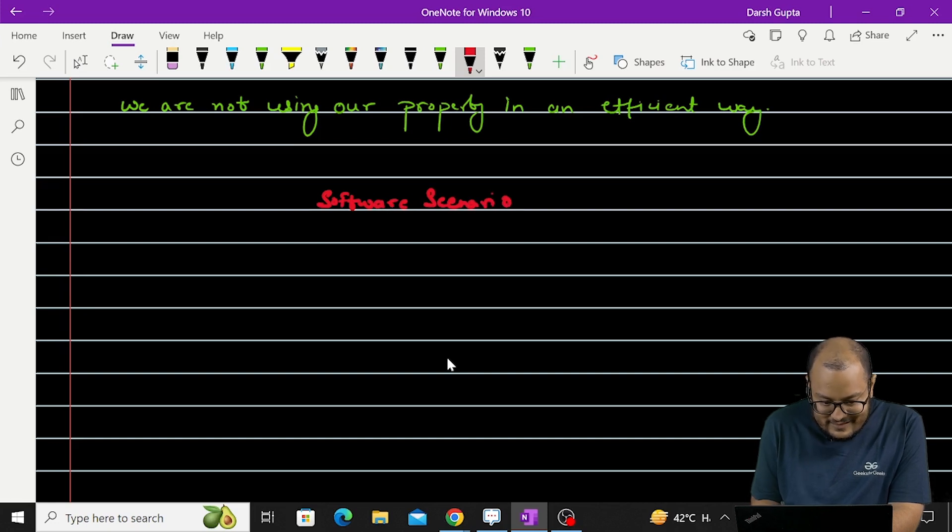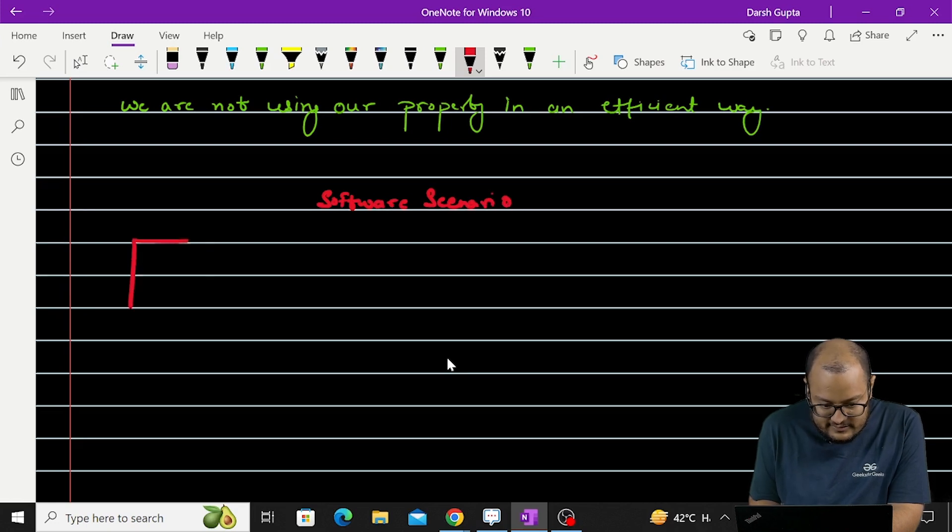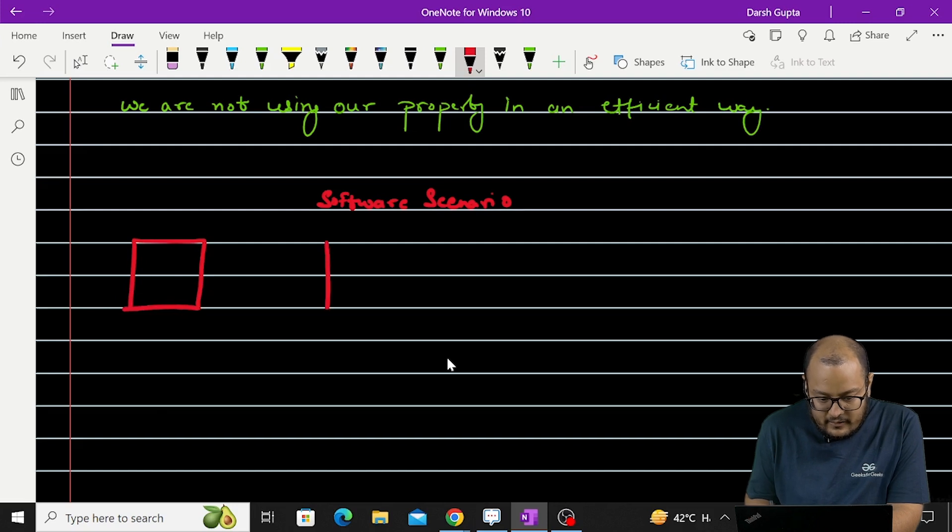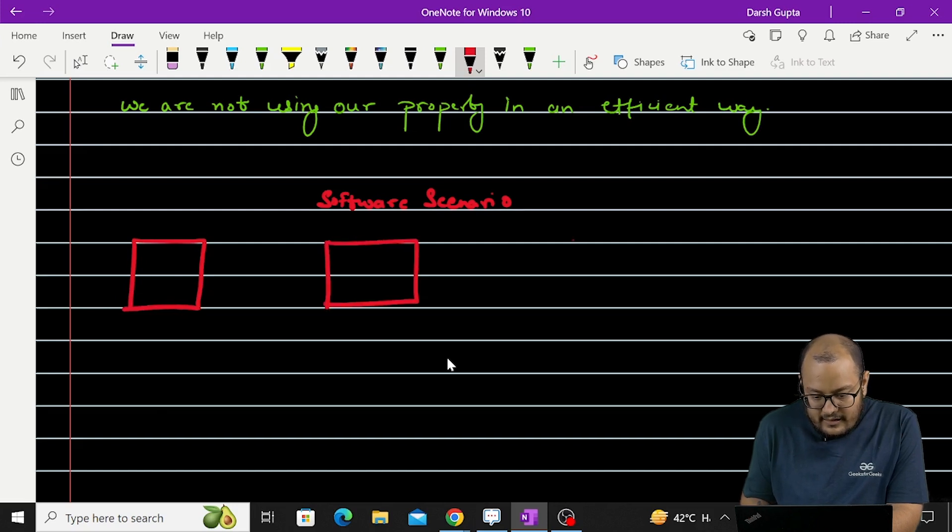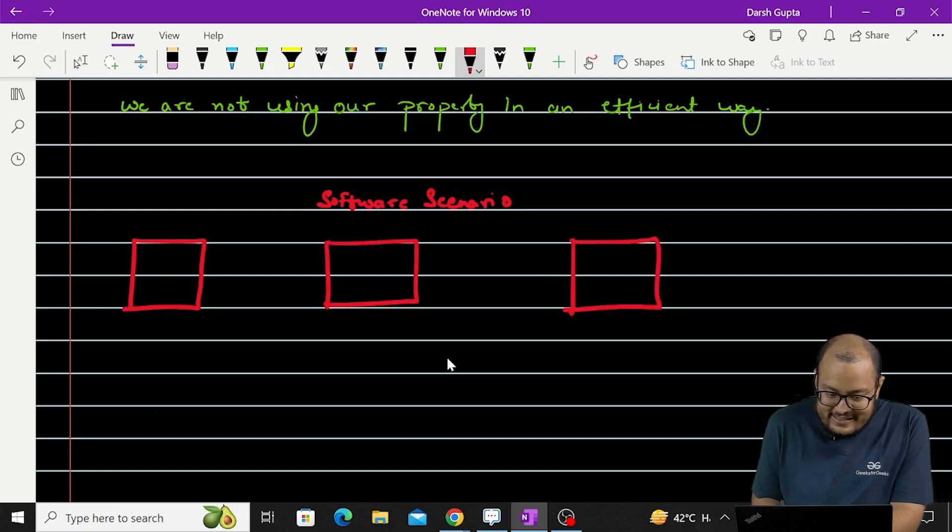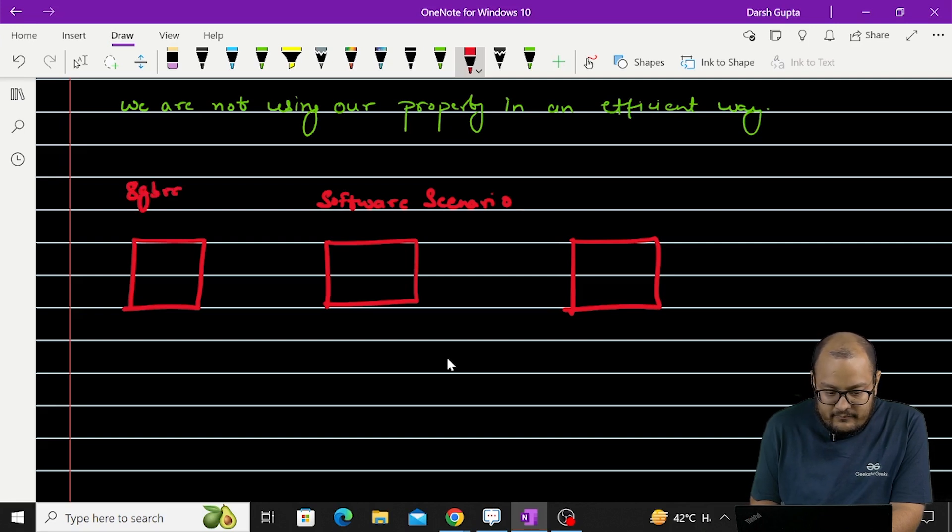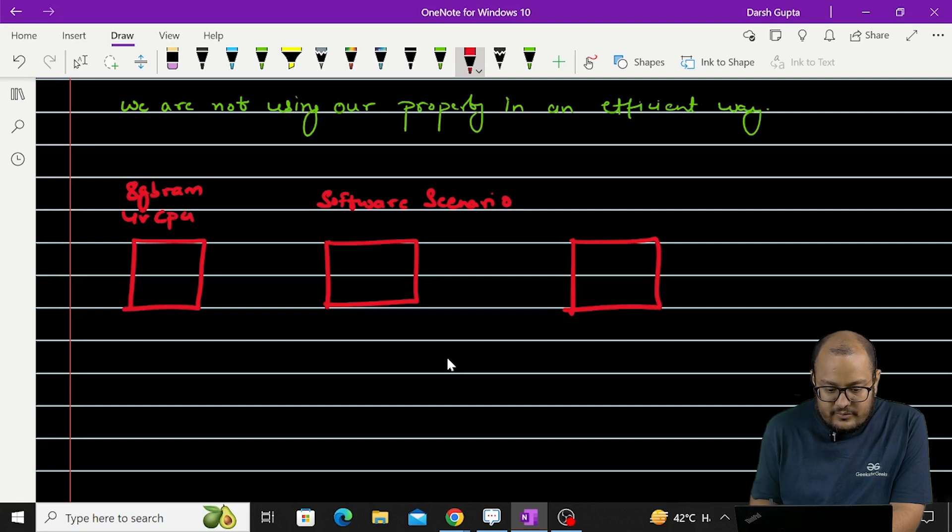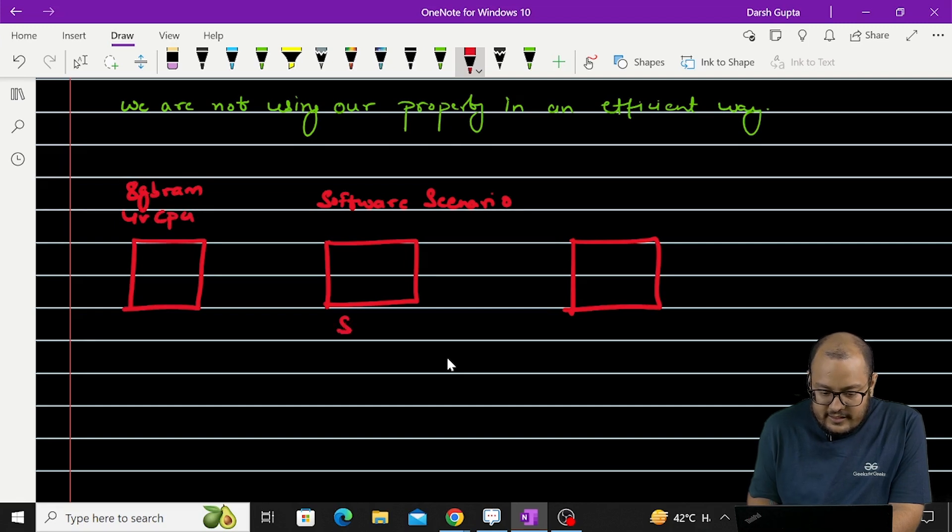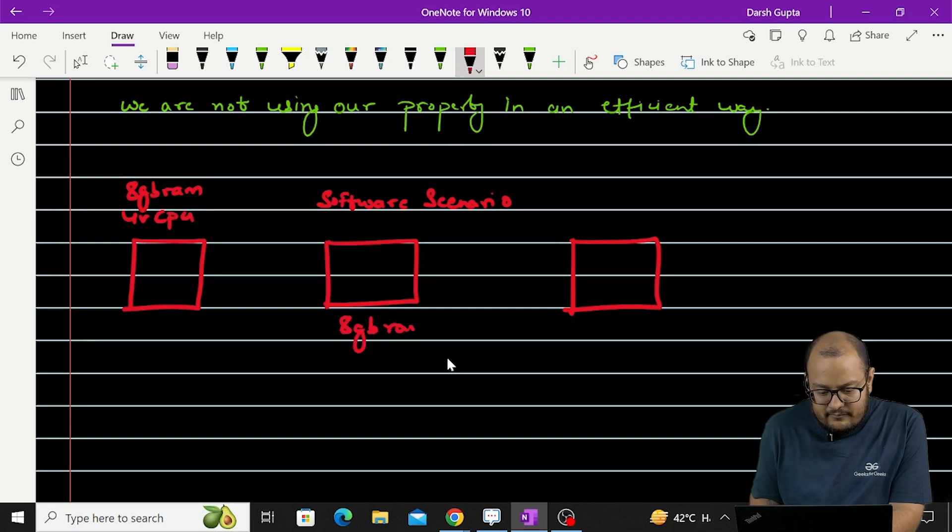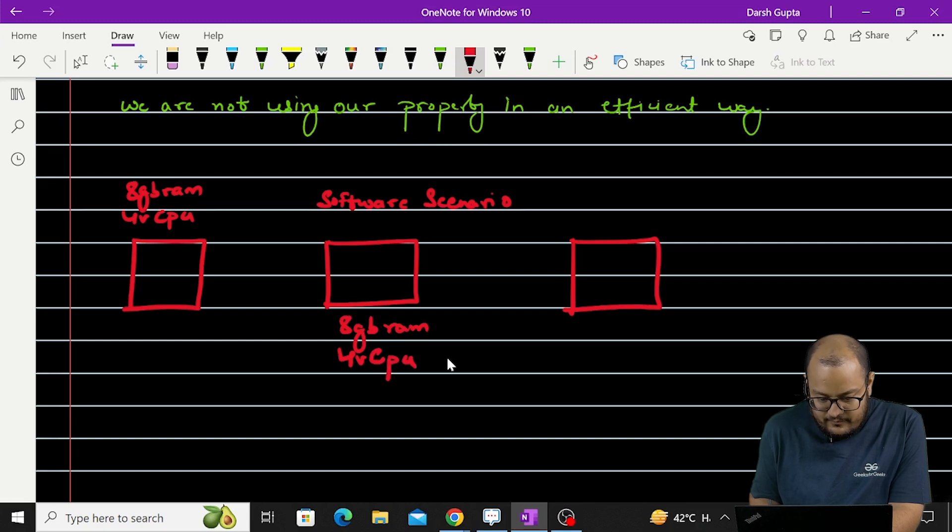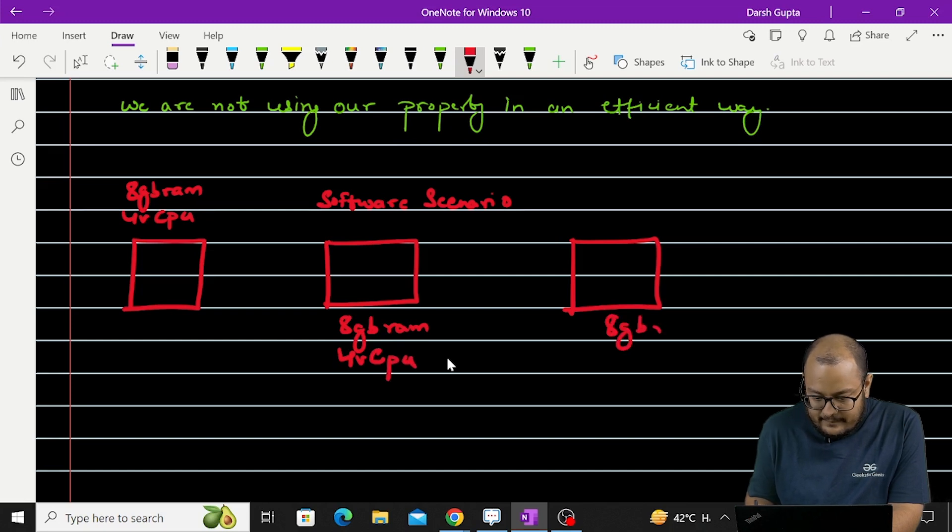So let's say we have these 3 servers. Okay. Each of these servers, let's say it has 8GB RAM, 4V CPU, it also has 8GB RAM, 4V CPU, similarly this.